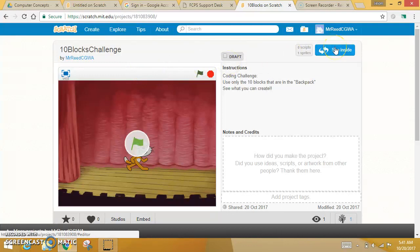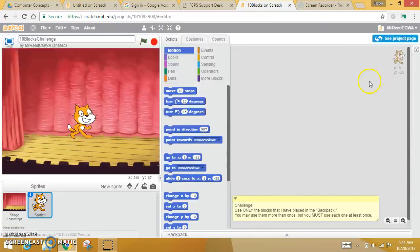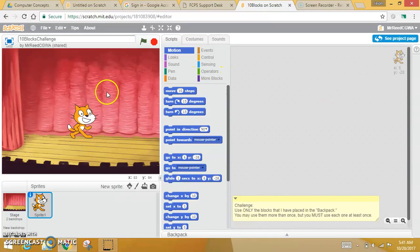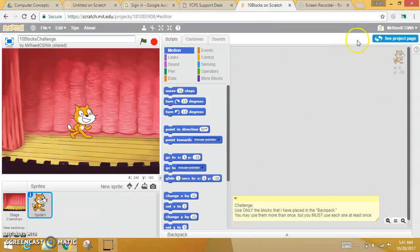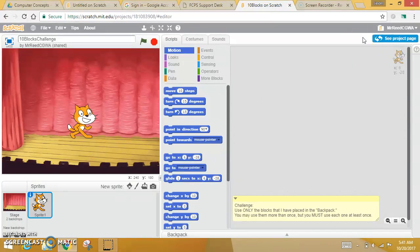You land on this page, you want to click See Inside. Once you have clicked See Inside, you will have a Remix button right here. I don't have a Remix button because it's mine, but when you see this Remix button, you want to press that Remix button.